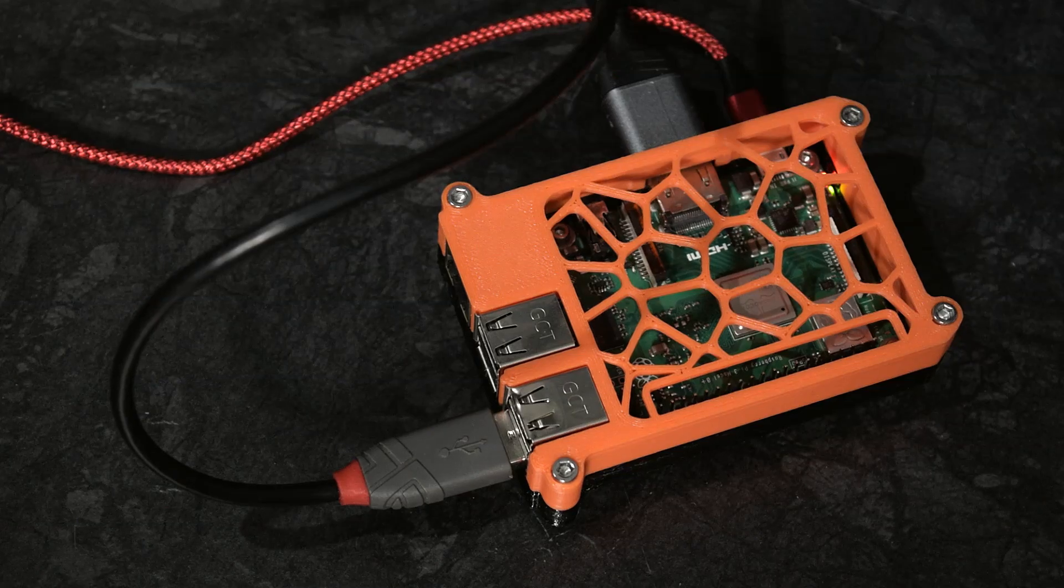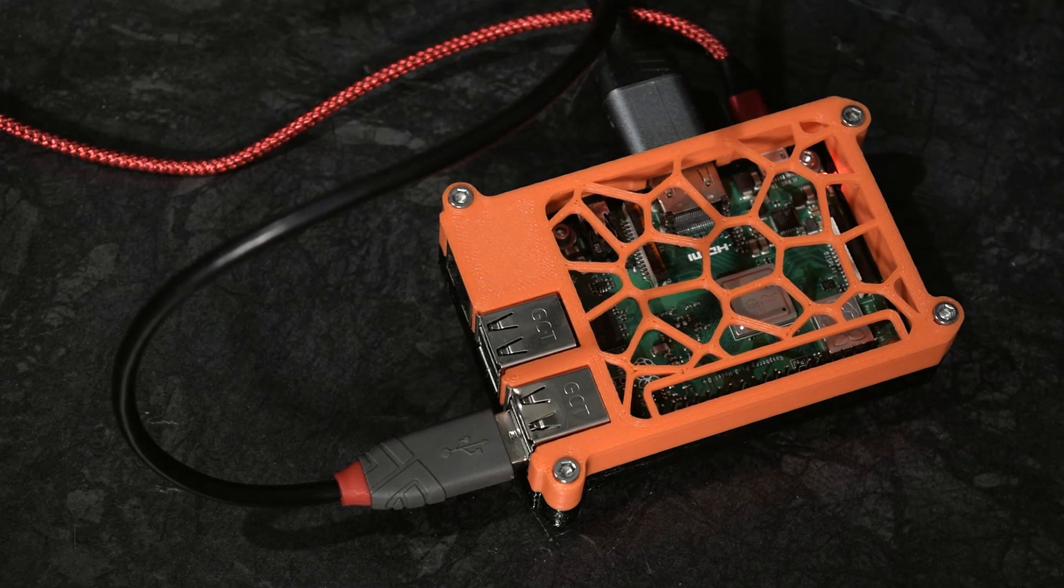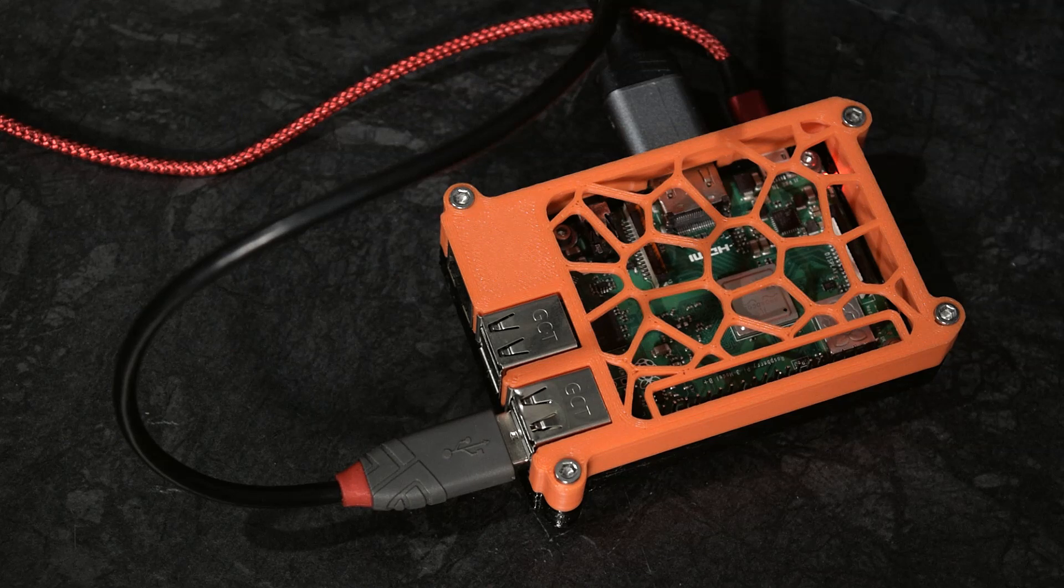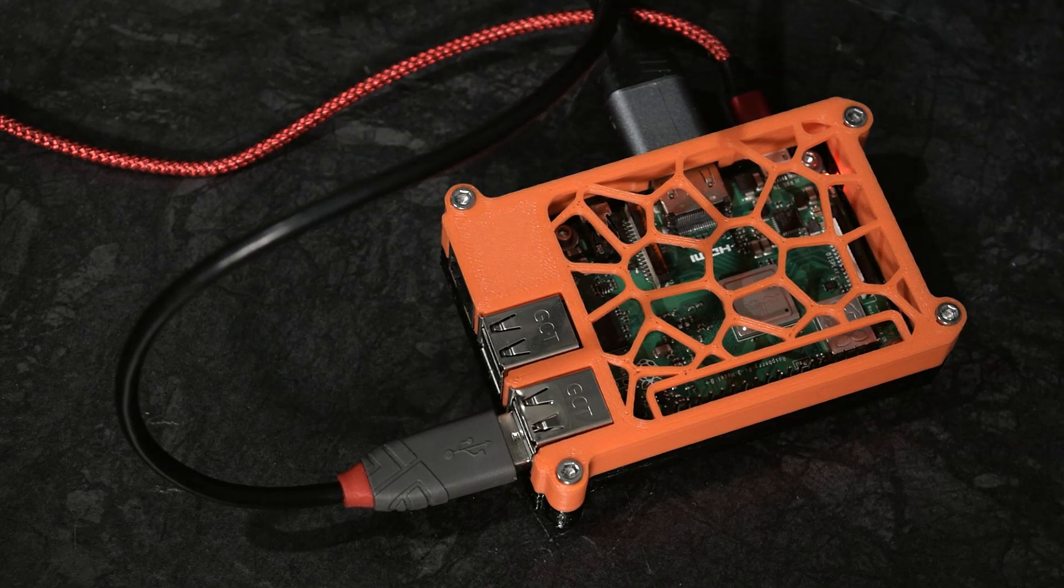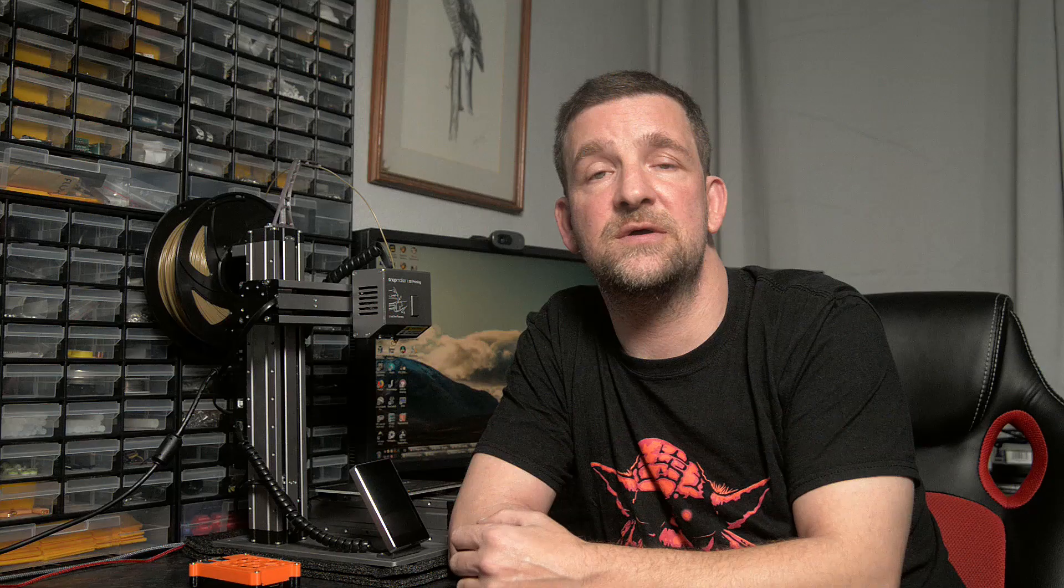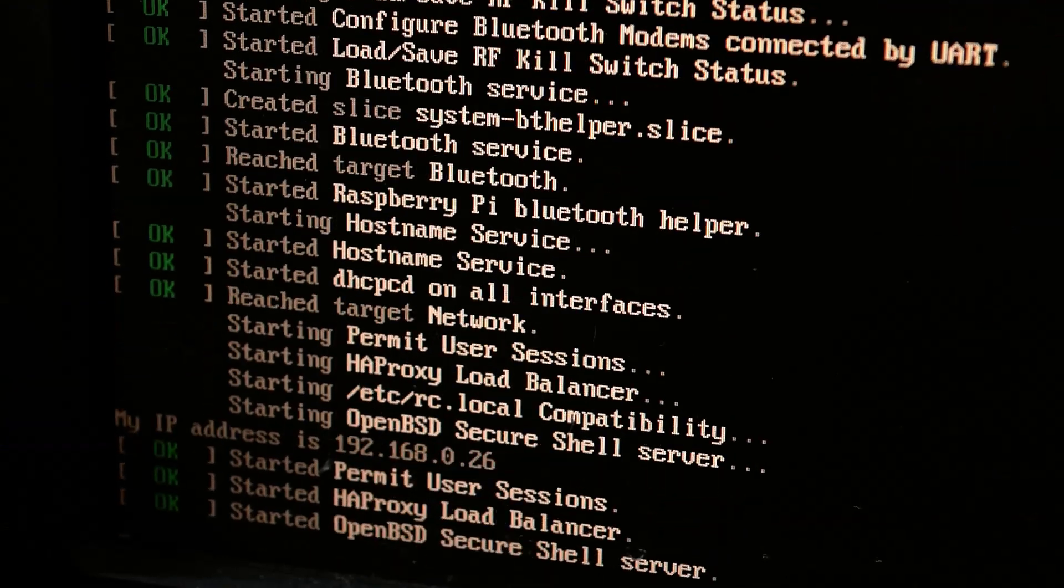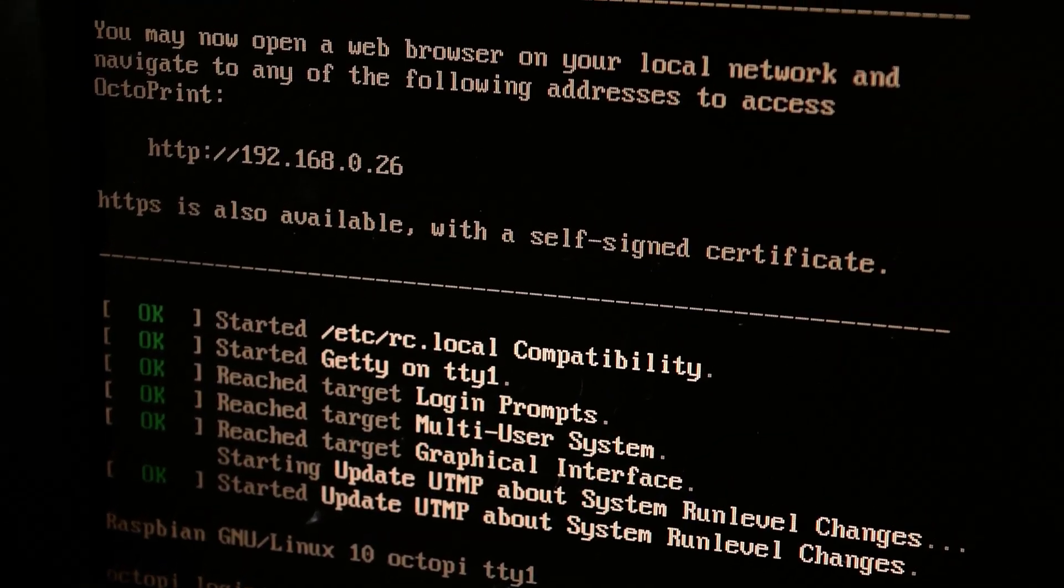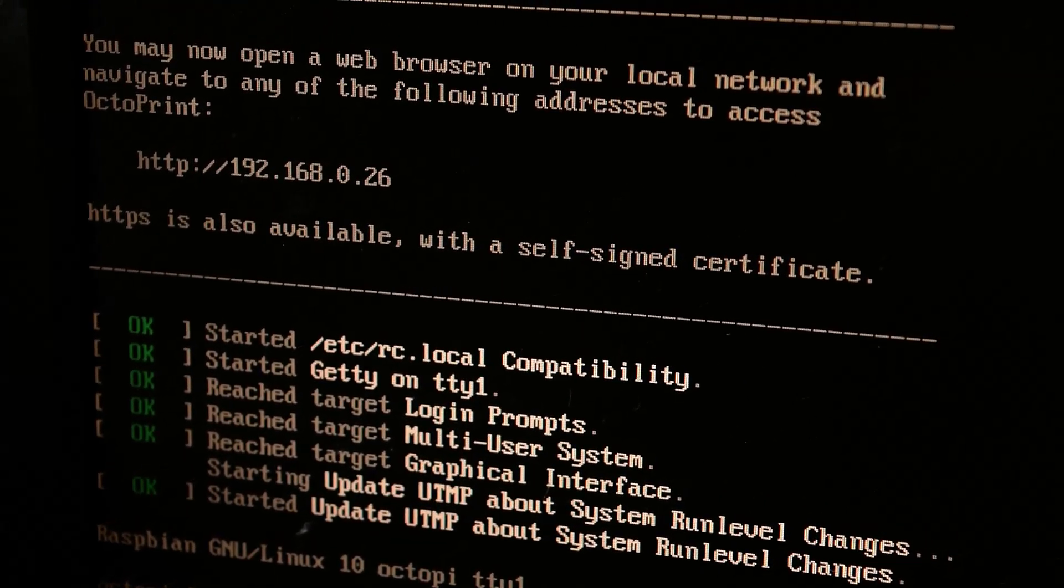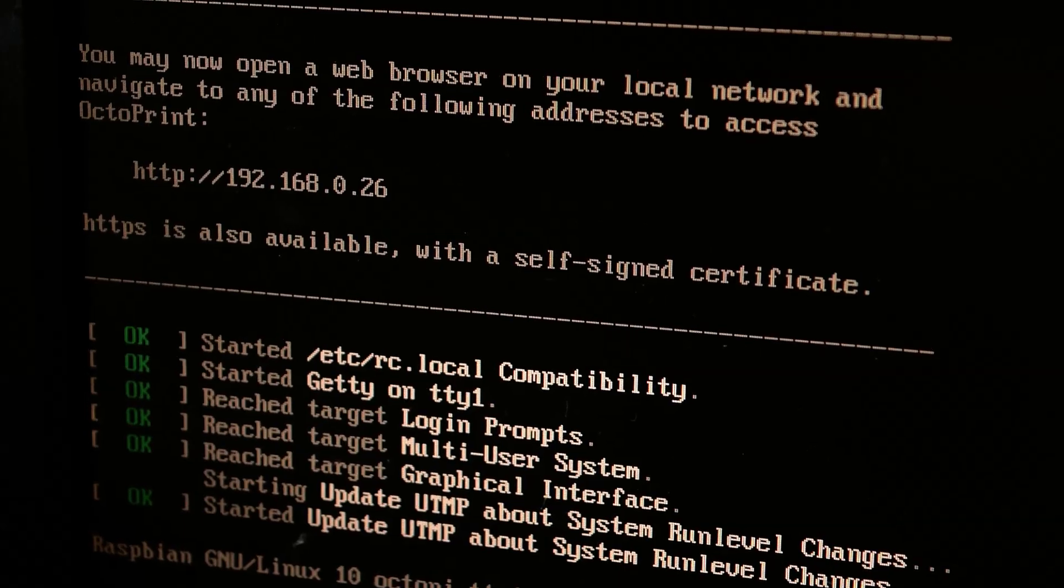Once we plug in the power to the Pi, all we need to do then is wait for a couple of minutes and then load a web browser on our desktop. You can usually enter the address octopi.local into your web browser, but if that doesn't work, well, this is why we have the HDMI cable. When the Pi boots up, it shows the IP address right there on the screen if you have a monitor plugged in.